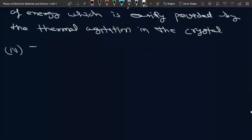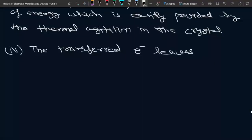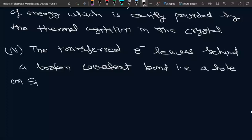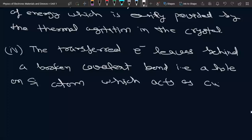The transferred electron leaves behind a broken covalent bond — that is, a hole — on the silicon atom, which acts as a current carrier.